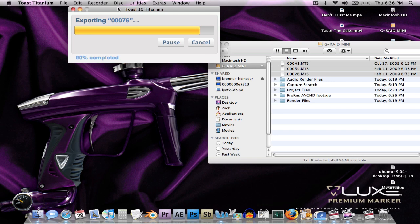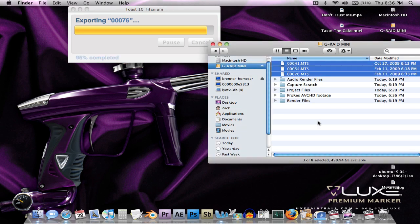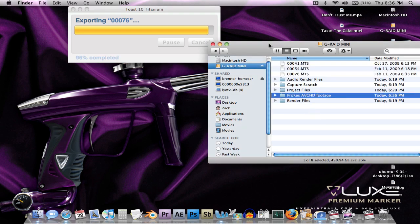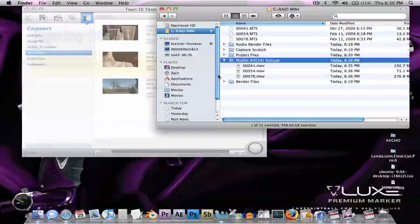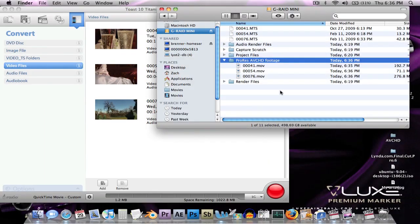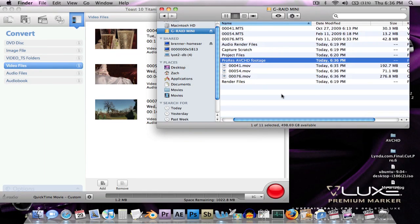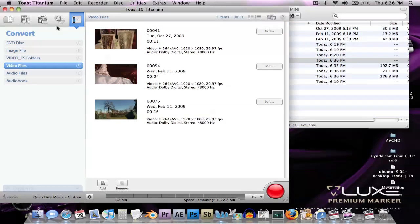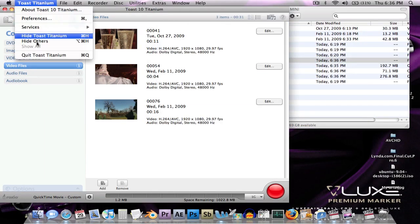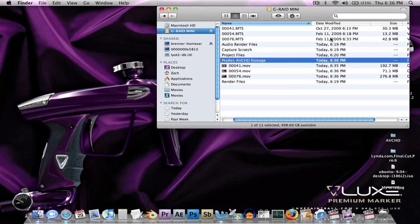And already, you can go in ProRes AVCHD footage. I mean, nice ping sound to tell me that it's done. I can quit this.